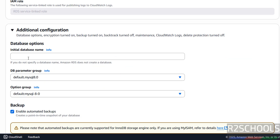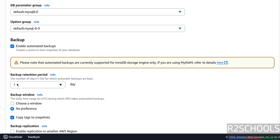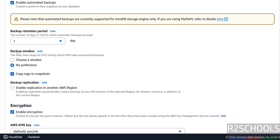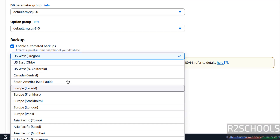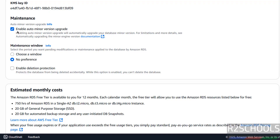Then Additional Configuration — if you want to create an initial database, provide the database name. If you want to enable automated backups, select this checkbox. Once selected, we have the option for backup retention policy from 0 to 35 days. If you want to configure the window, choose the window; otherwise select 'No preference'. You can also copy tags to snapshots, enable replication in another region by selecting the replication checkbox. Encryption settings I am not changing. For Maintenance — if you want to enable auto minor version upgrade, select the checkbox, and then select the maintenance window for upgrades.